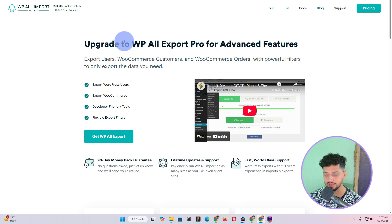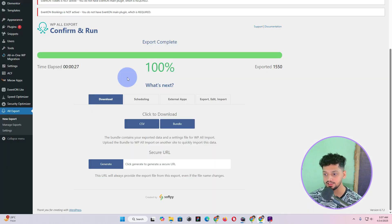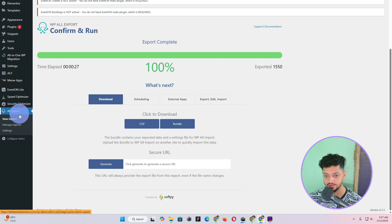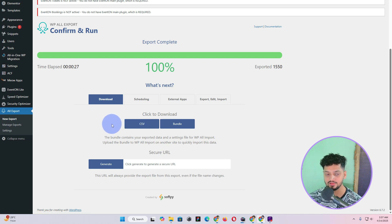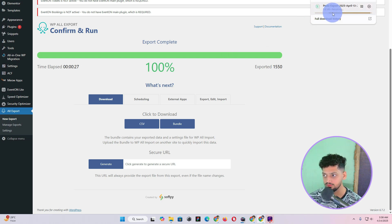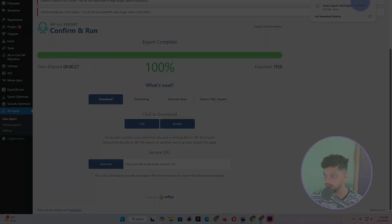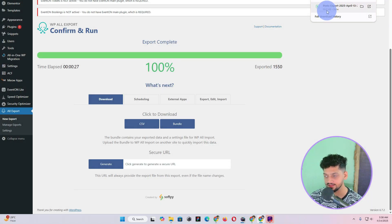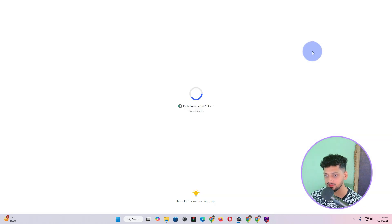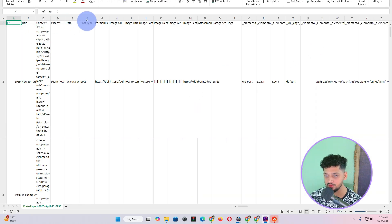If you have WP All Import Pro as well, you can choose the bundle. But if you only have WP All Export, just click on CSV. Once you click on CSV it will export a CSV file containing the information of all the blog posts or custom posts in your WordPress. Here you can see it is downloading — it has a size of 50MB. If you click on it, you can see the first column specifying all of the different fields.